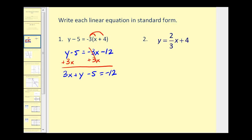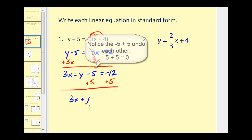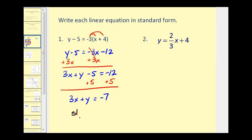We have one more step. We want to have the constant on the right, so now we'll add 5 to both sides. Negative 12 plus 5 would equal negative 7. So we have 3x plus y equals negative 7, and this is standard form.